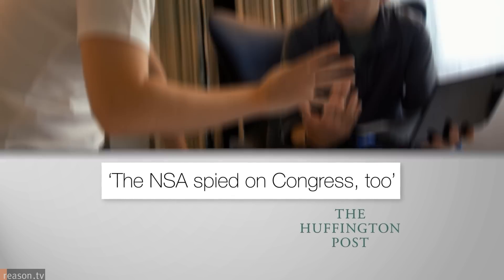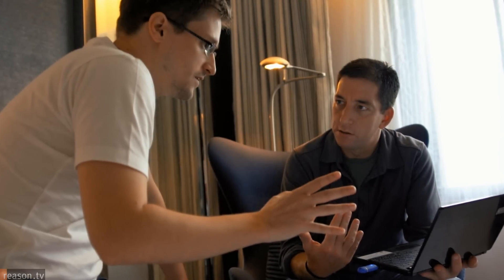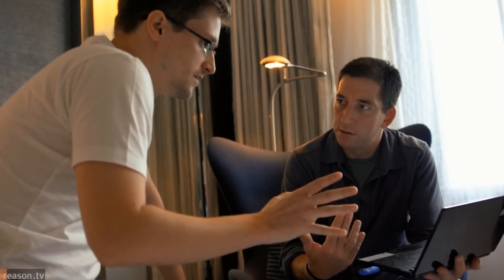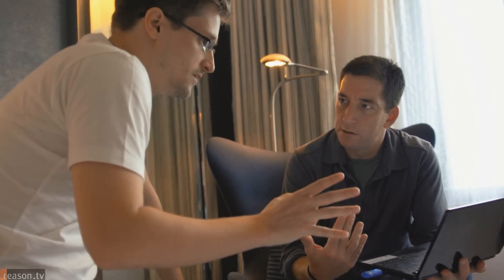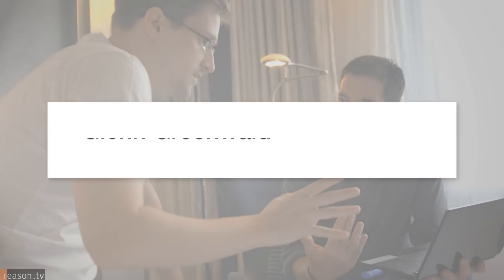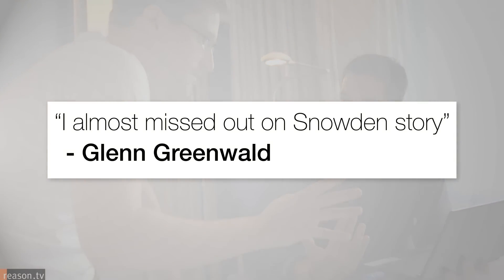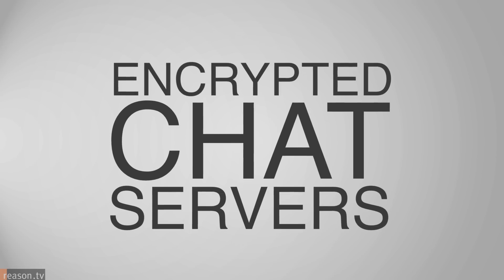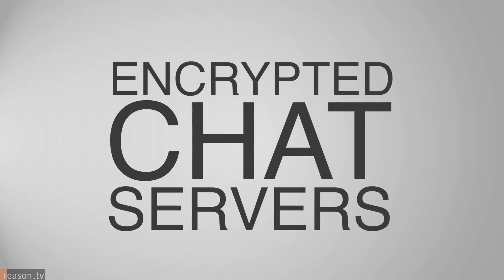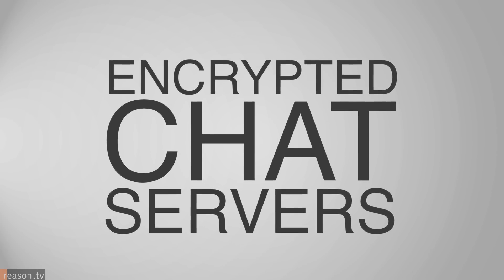When Edward Snowden first reached out to journalist Glenn Greenwald, he insisted on only using encrypted communications. Greenwald's lack of technical skills nearly cost him the story of the century. But with a colleague's help, Greenwald learned how to use encrypted chat servers, a far more efficient and secure method than even encrypted emails or text messages.